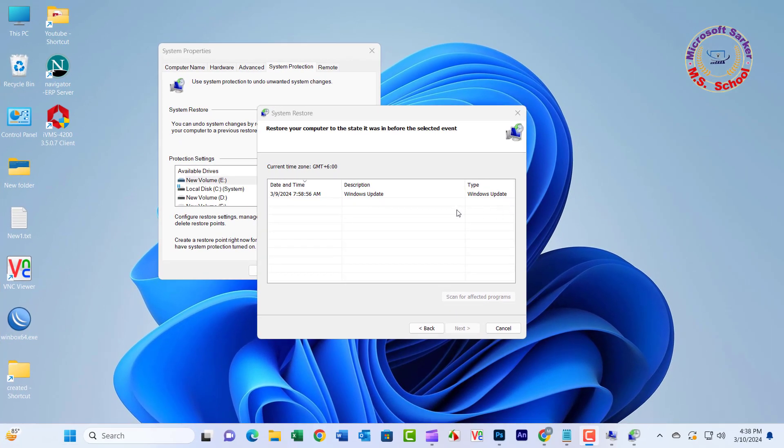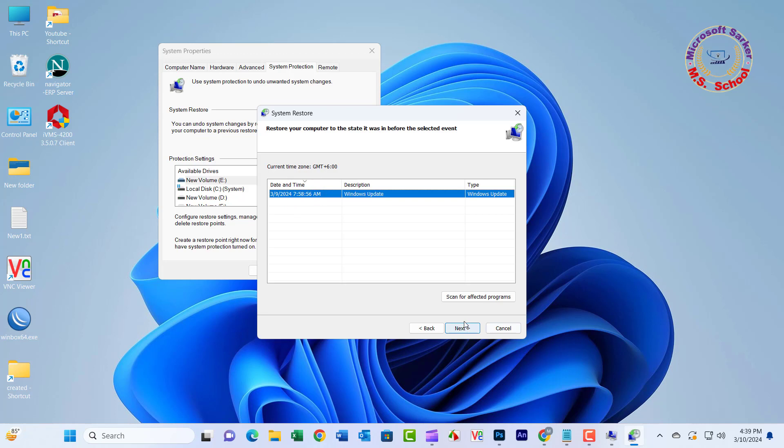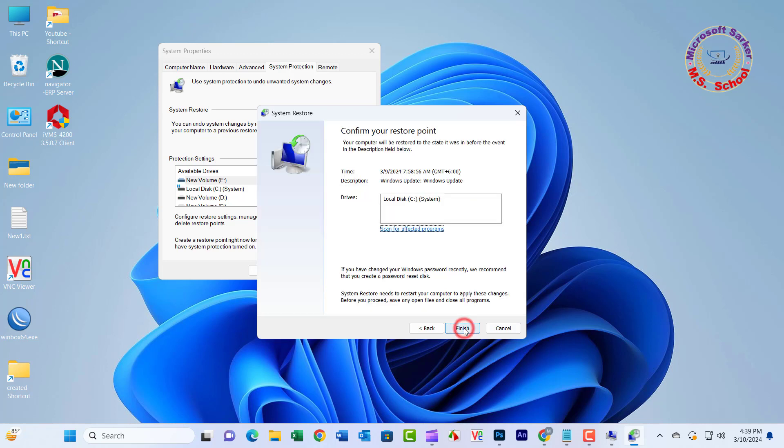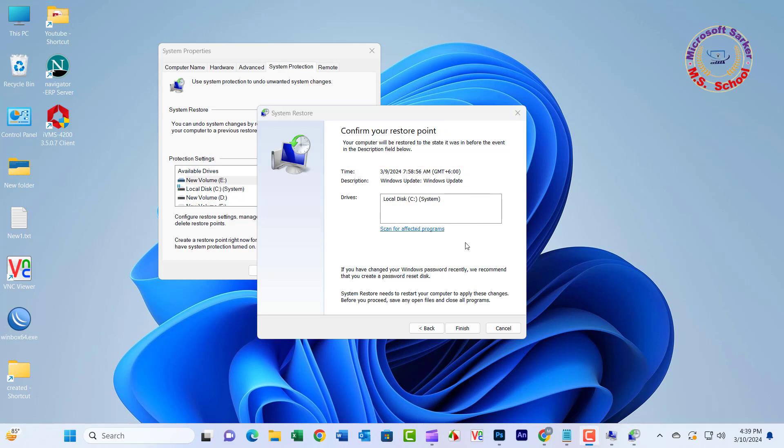Windows will restore your system to its state before the date selected. However, the process may take some time to complete, so wait until the PC reboots and shows a success message. Click on Finish.